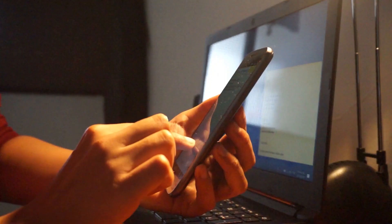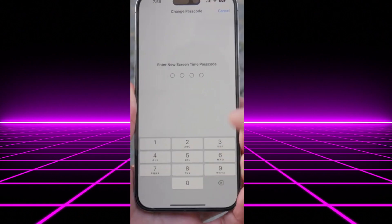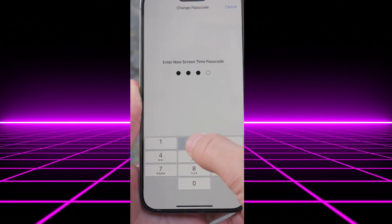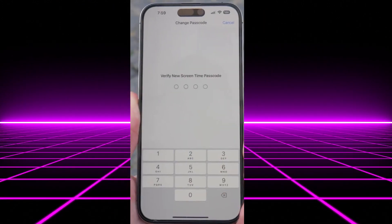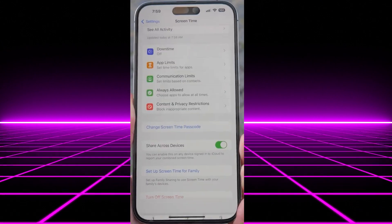Afterwards, you need to fill in your Apple ID to reset it. Once you're done, you can now make a new passcode you can use to turn off Screen Time.